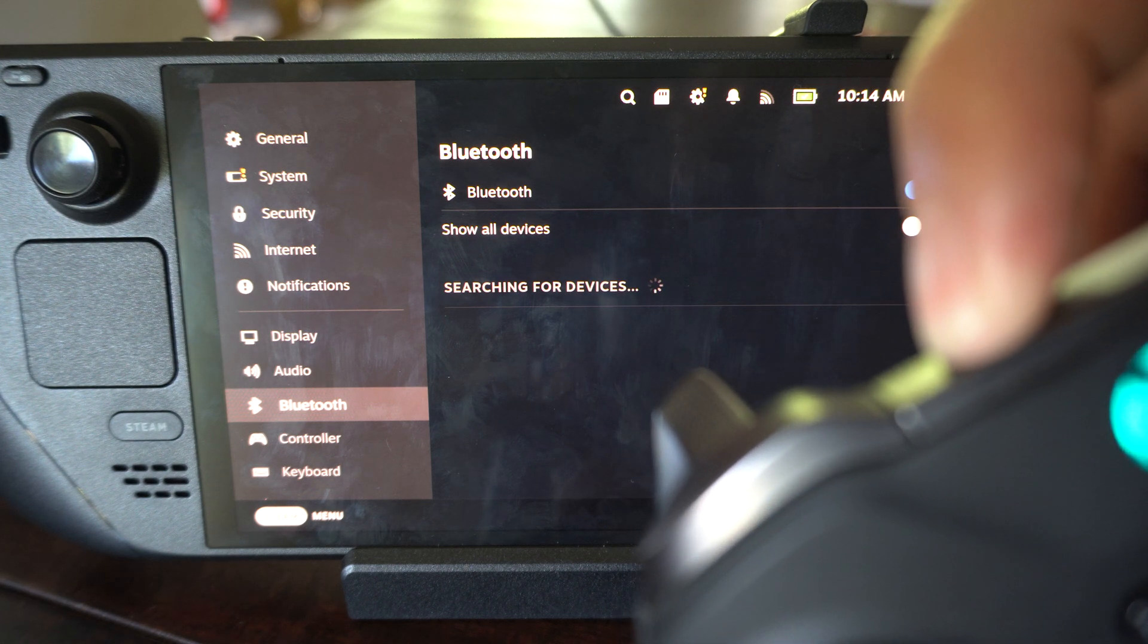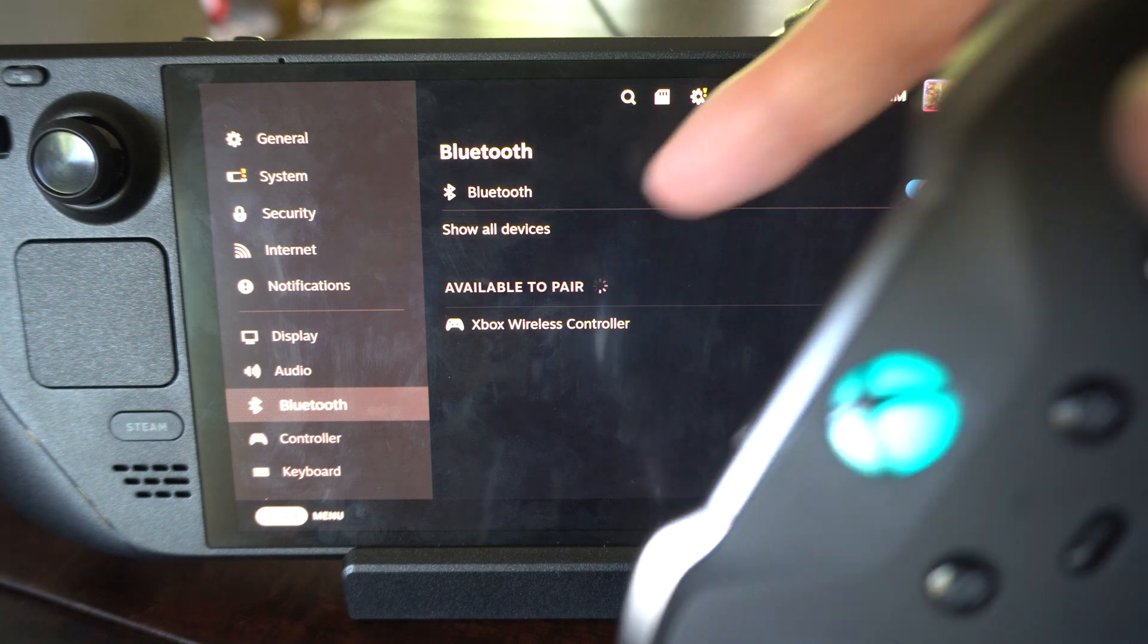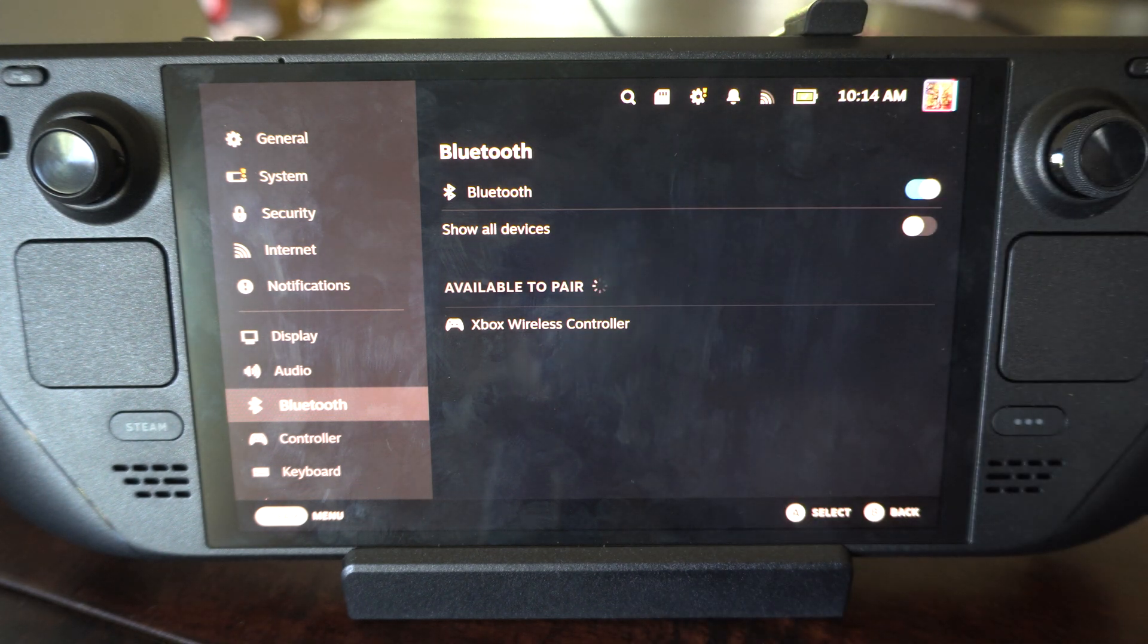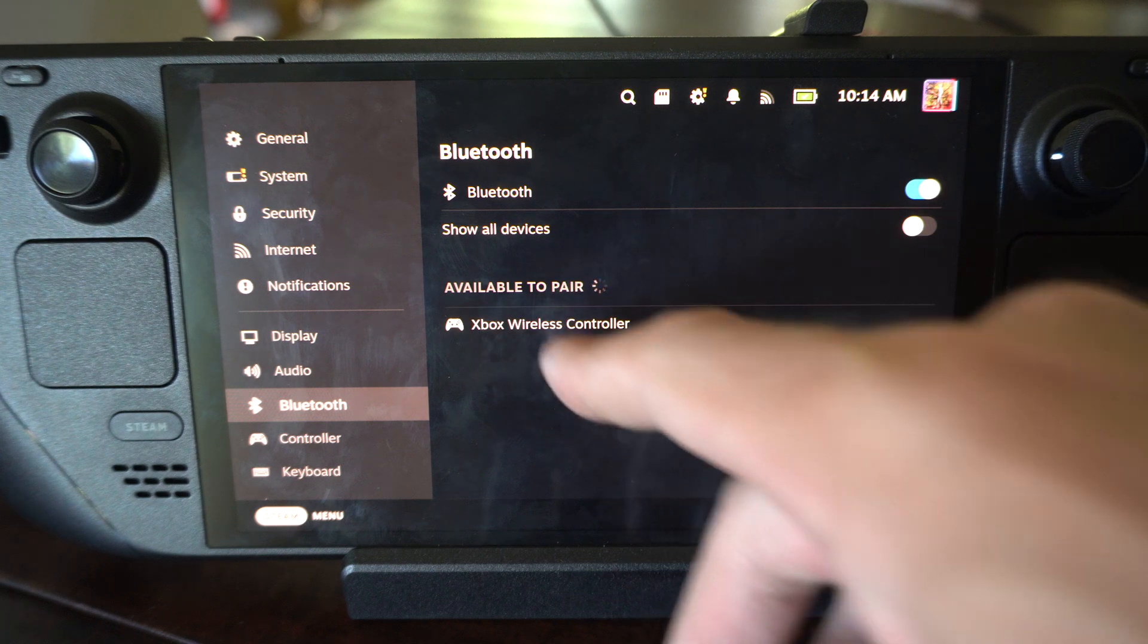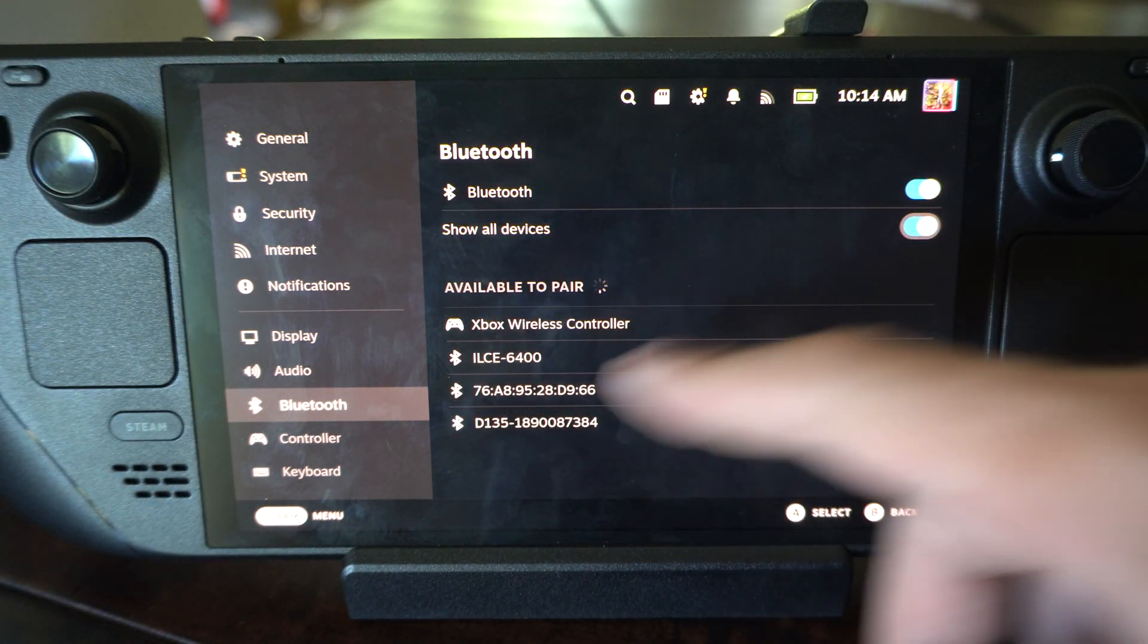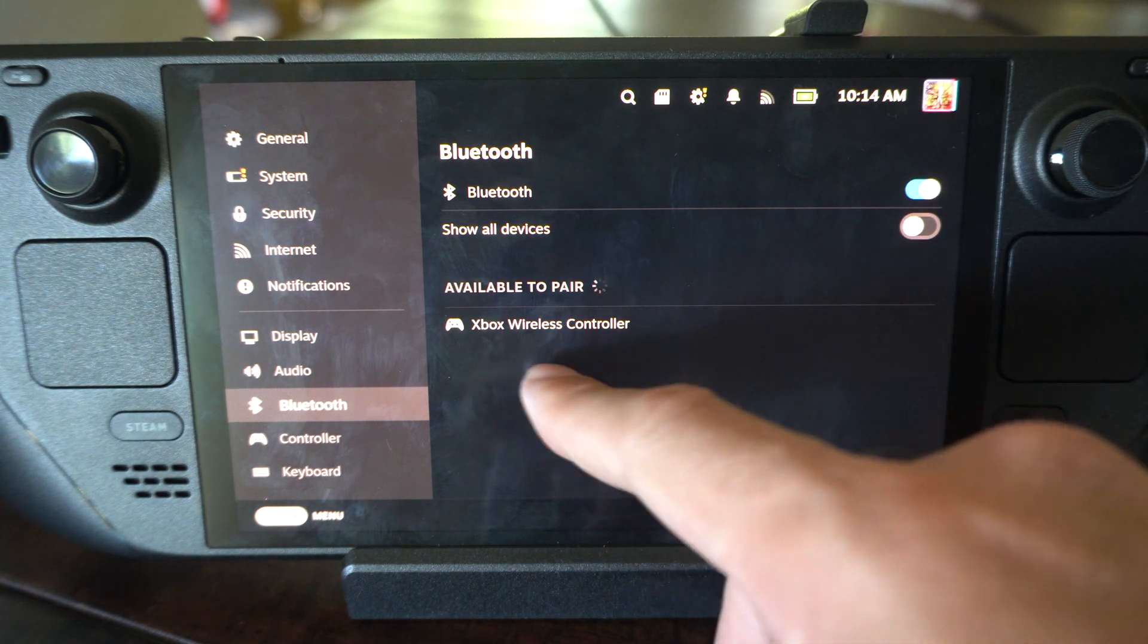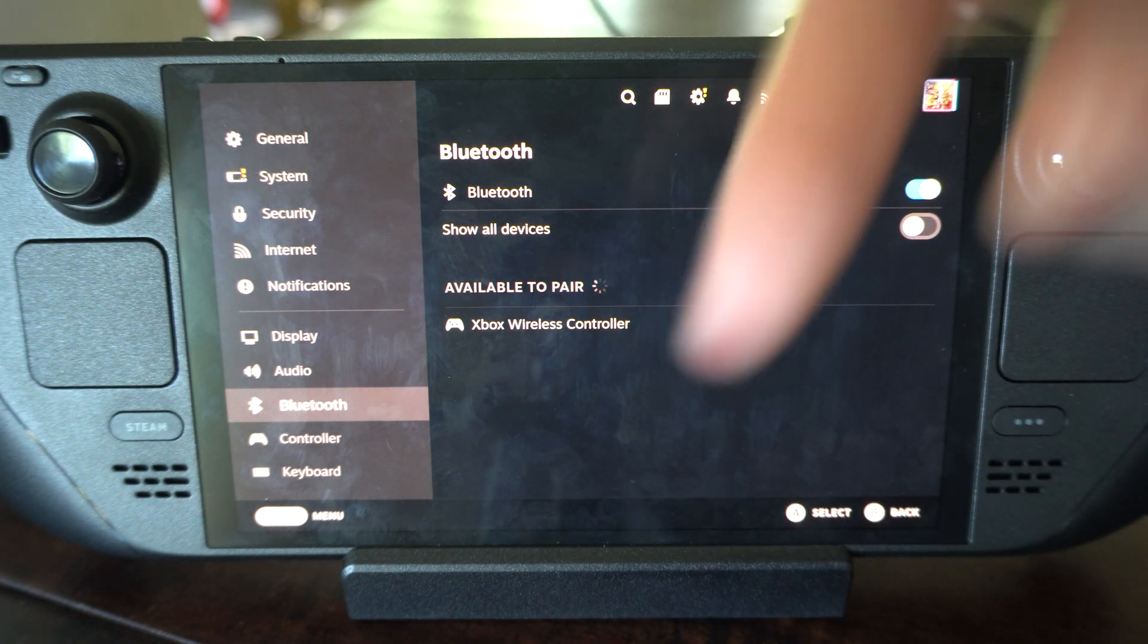Available to pair: Xbox Wireless Controller. Just tap it and it'll connect. Otherwise, you can go to show all devices. If you have a bunch of random devices in your house that are Bluetooth, you should be able to find them under there as well.